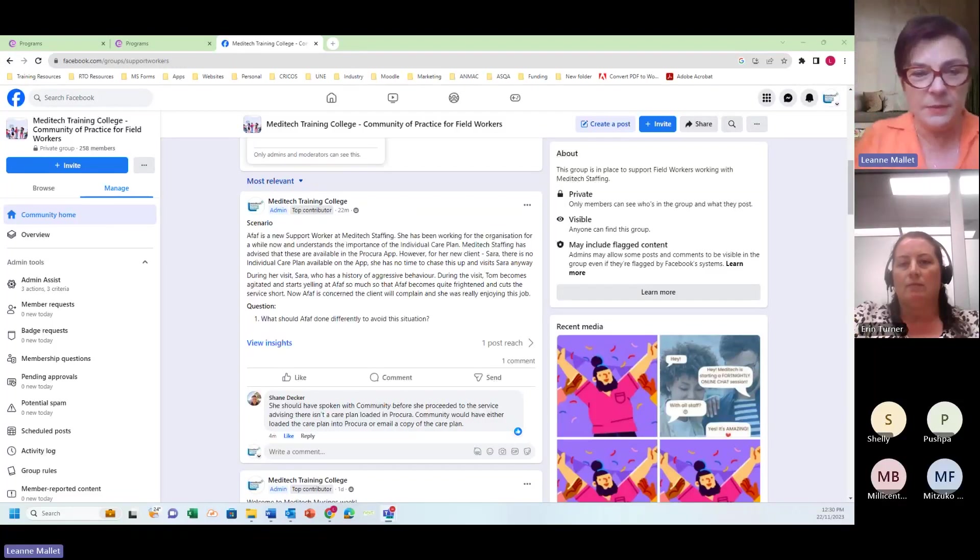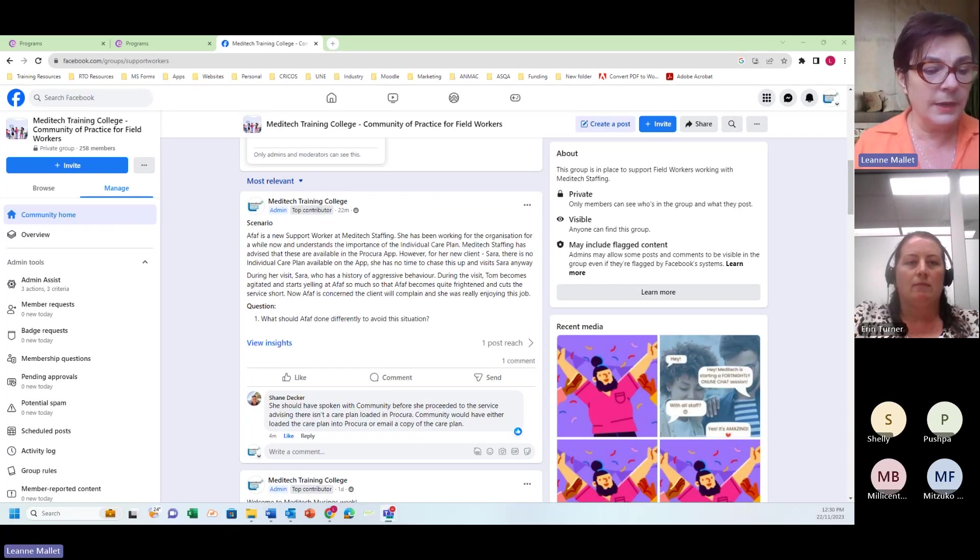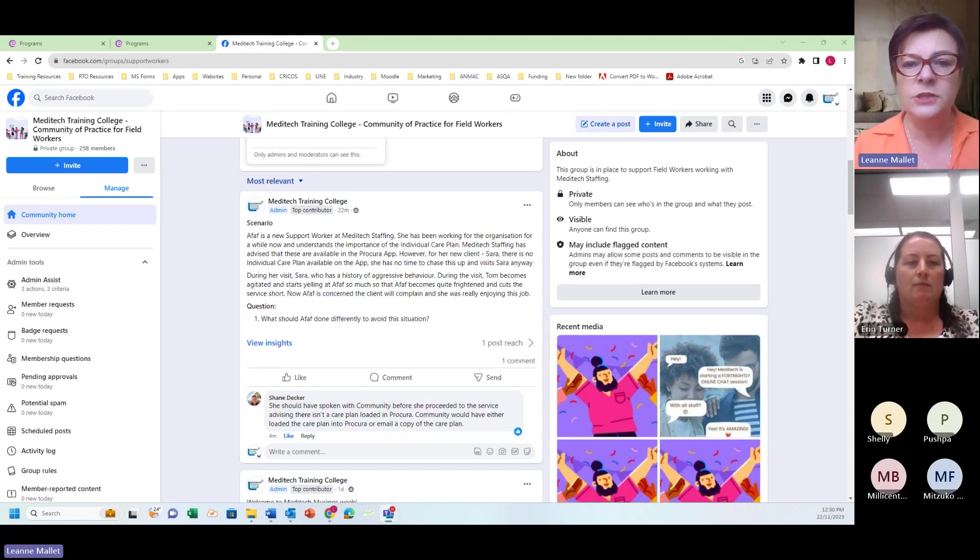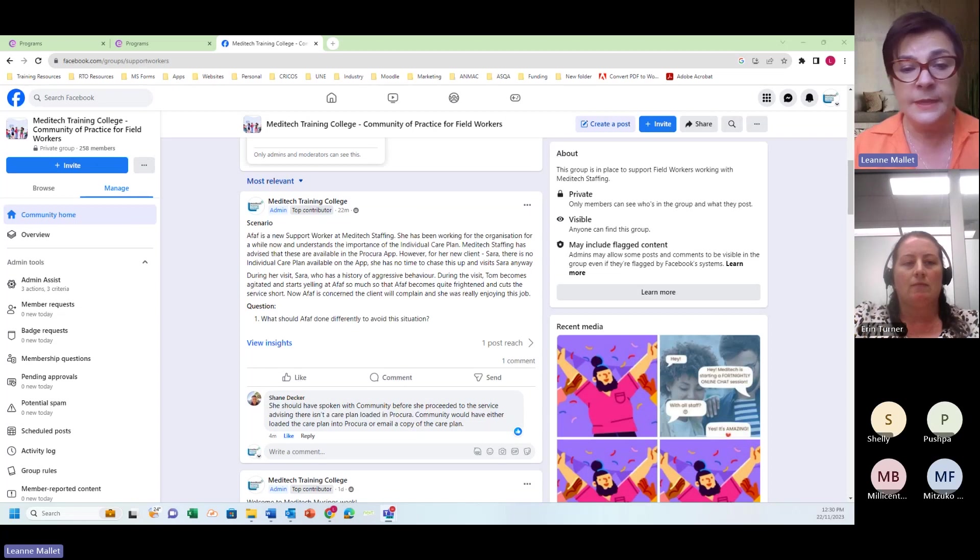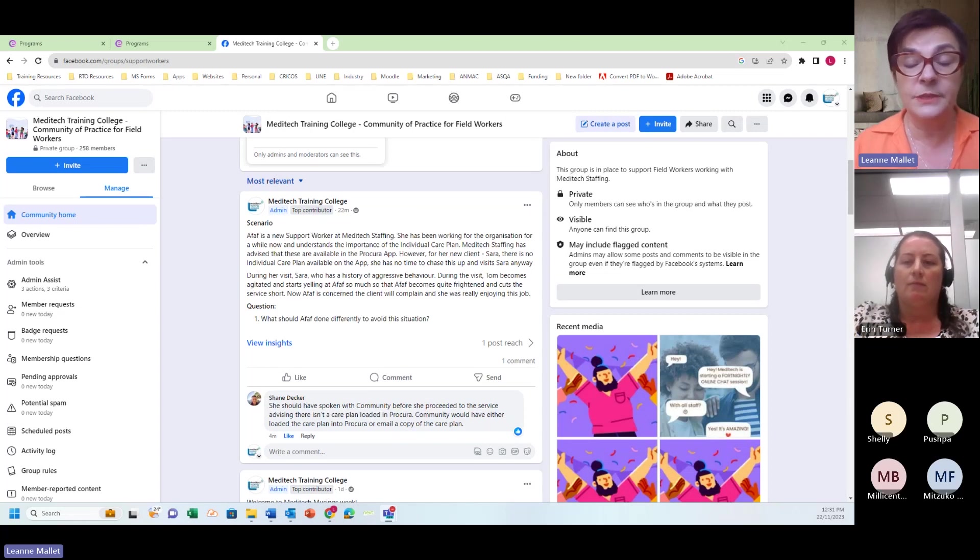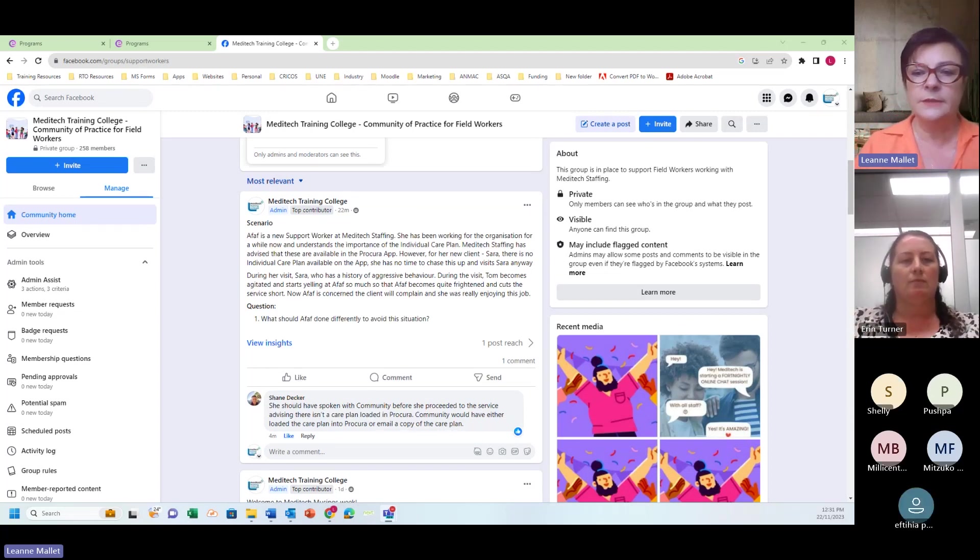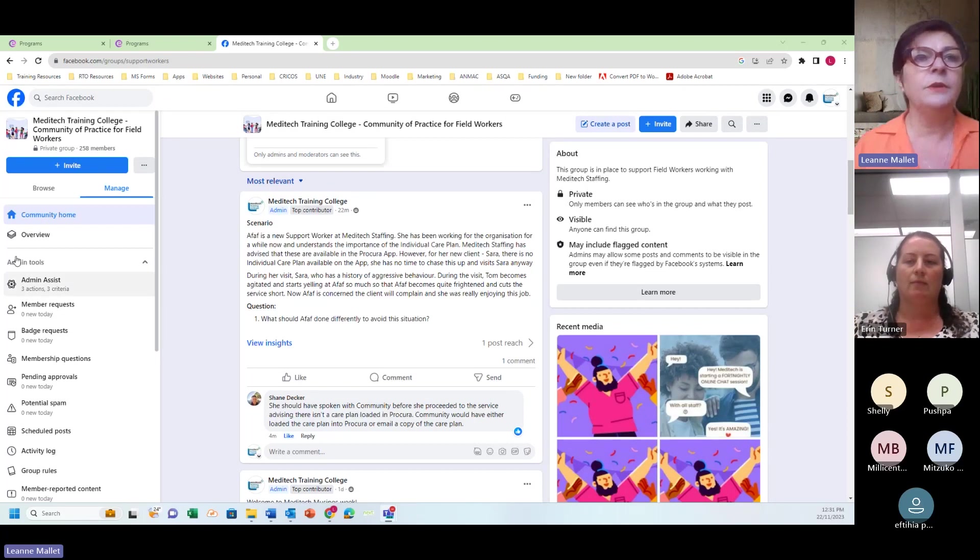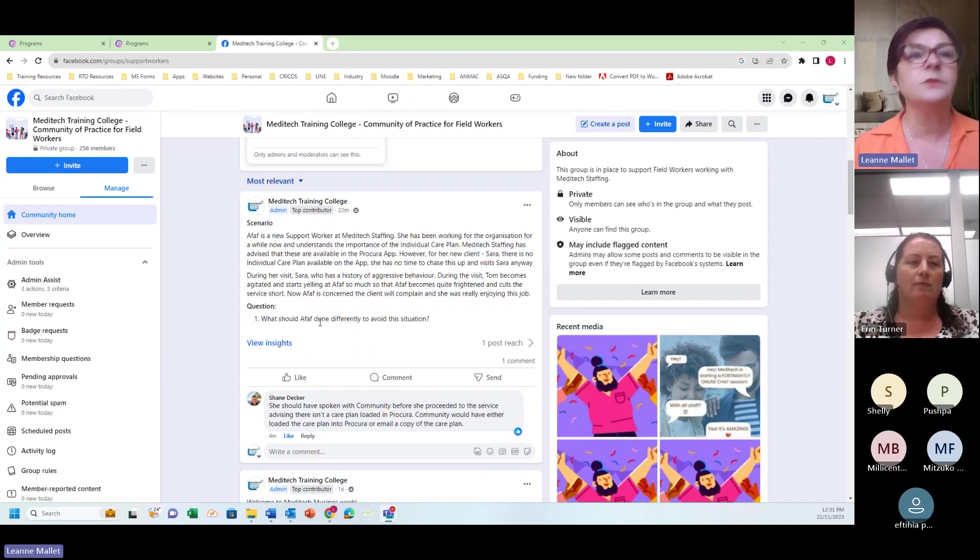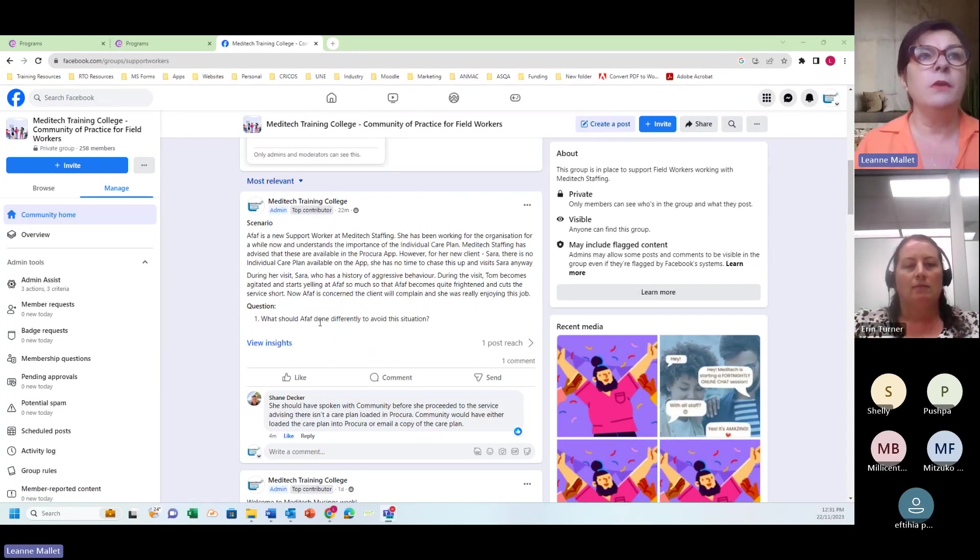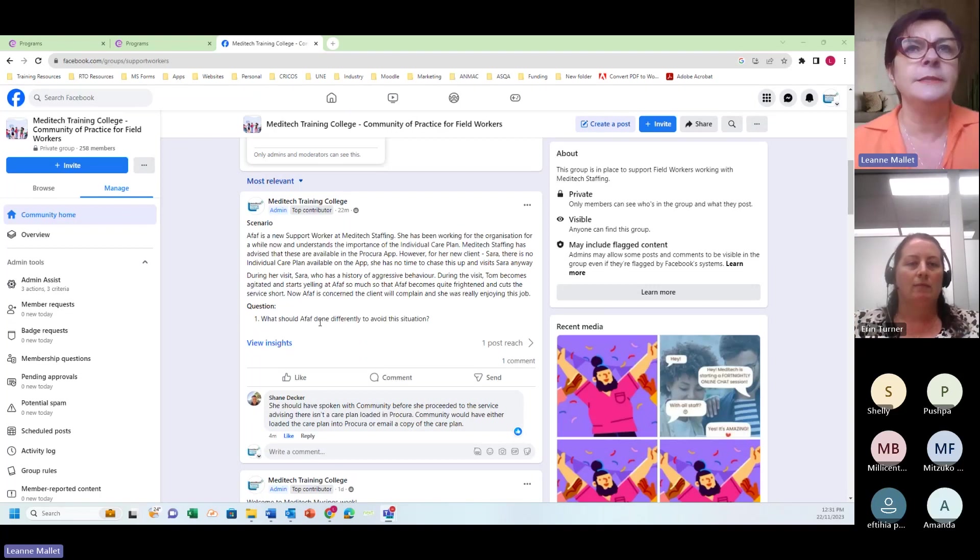Hello and welcome. My name is Leanne Mallett. I am the RTO or Registered Training Organization Manager for Meditech Training College. We hold these Meditech musings fortnightly. They're free, they go for 30 minutes, and we just shoot the breeze and talk about workplace scenarios that you'll find yourselves in potentially or have found yourselves in, and we find solutions to those problems. We post these up in the Facebook group and you can see there on the screen that the scenario I have is all about AFAF, a new support worker at Meditech Staffing.